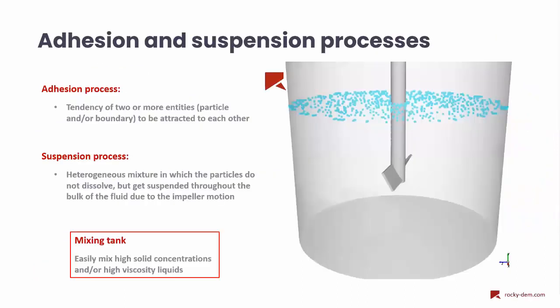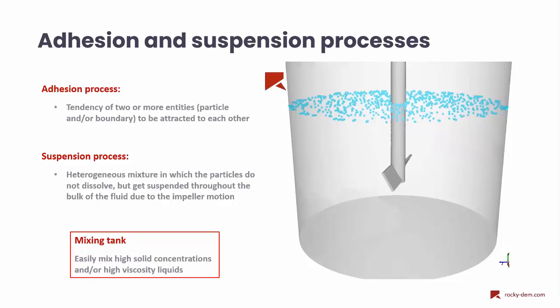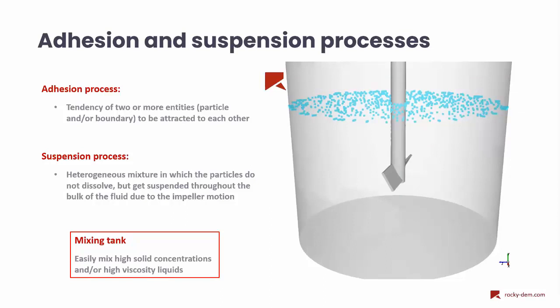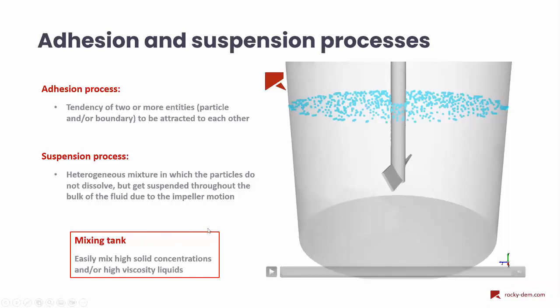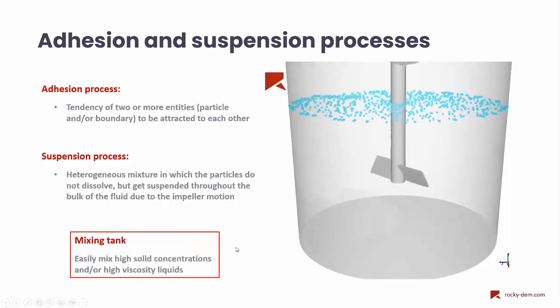Let's start with what we consider for adhesion and suspension in Rocky. Adhesion process is a very complex phenomenon. We can have adhesion or cohesion. But here in Rocky, we consider it as a tendency of two or more entities - two particles or particle and boundary - to be attracted to each other. In the suspension process, it is the idea to have a heterogeneous mixture where the particles do not dissolve but get suspended from the fluid due to the impeller motion. We can analyze these two processes with a mixing tank, which is the process we will be analyzed today.